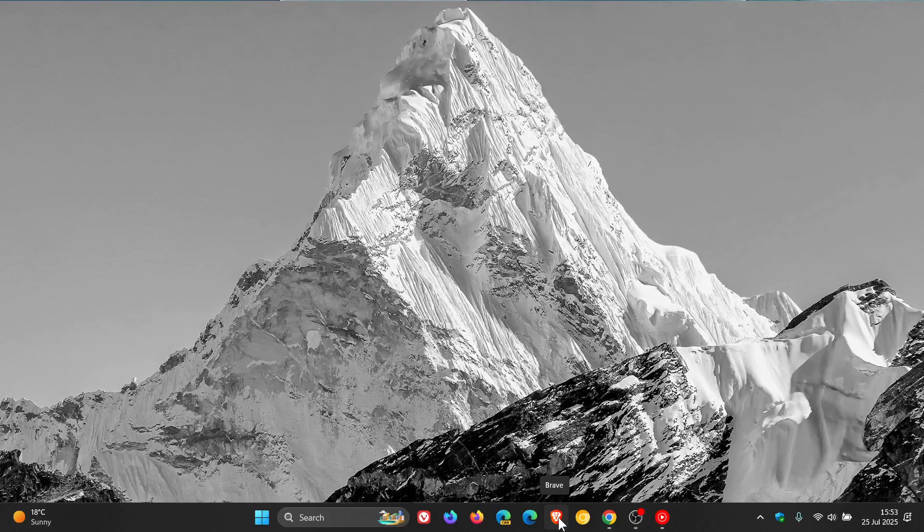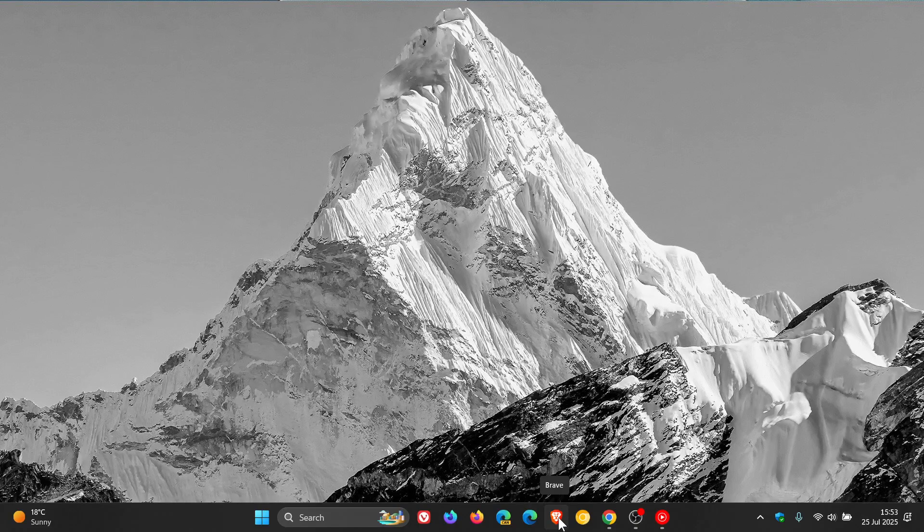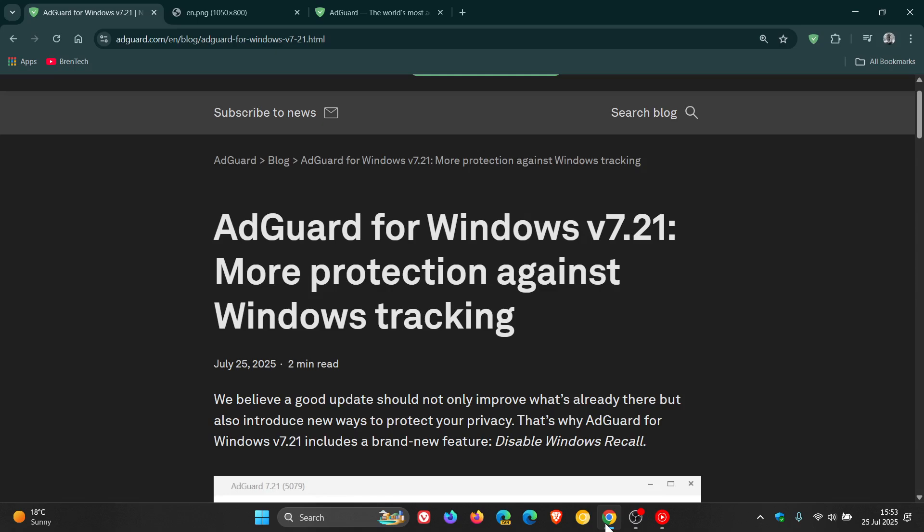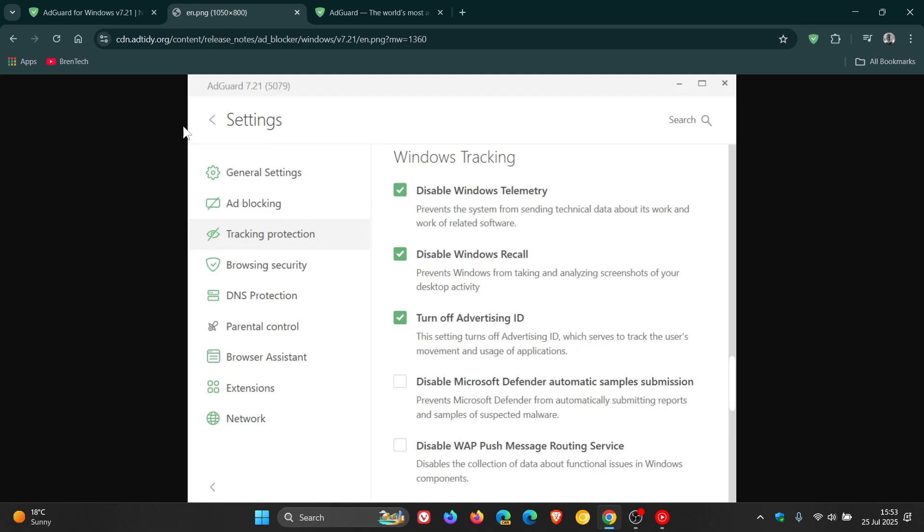Now it's time for another company to jump on the bandwagon. AdGuard is joining in, announcing that AdGuard for Windows version 7.21 now has more protection against Windows tracking. In this post, AdGuard said it has added a new option in its latest Windows update that directly blocks Microsoft's controversial Recall feature.